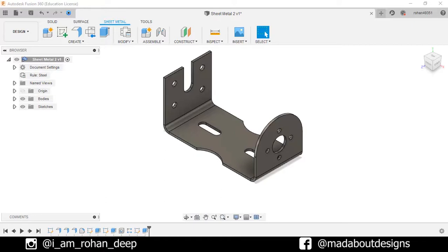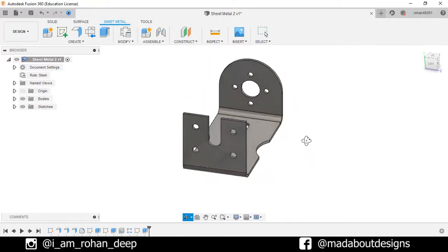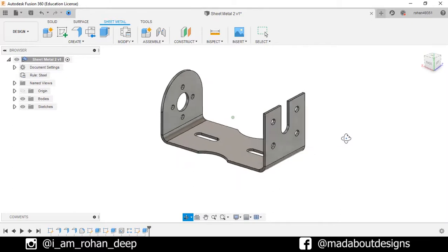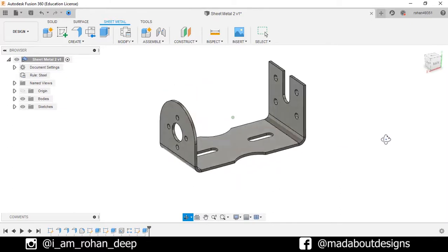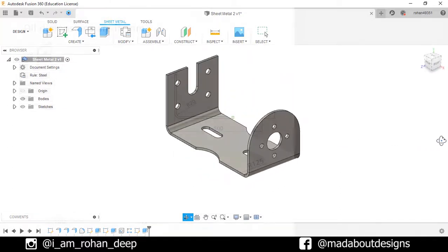Hi guys, welcome back to Mad About Designs. In this tutorial, I'm going to be showing you how to design this figure using the sheet metal feature in Autodesk Fusion 360.